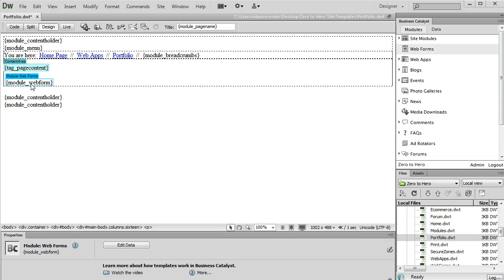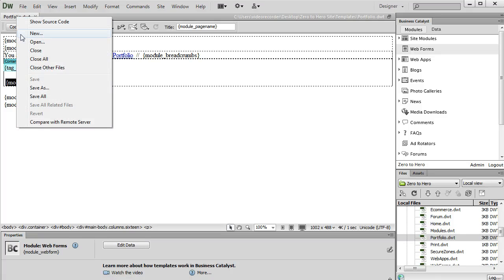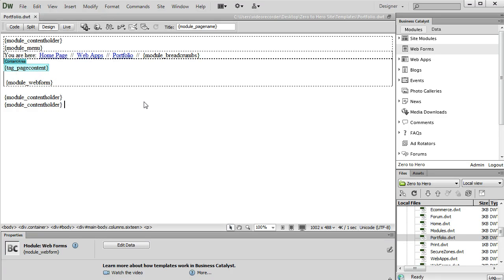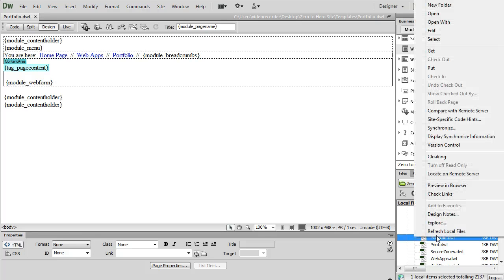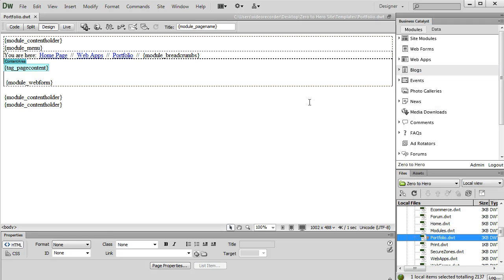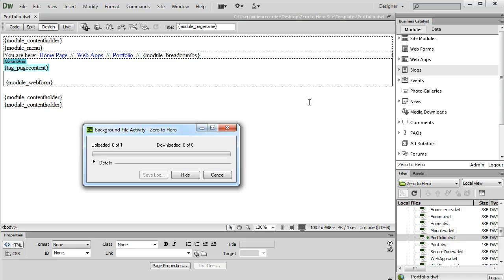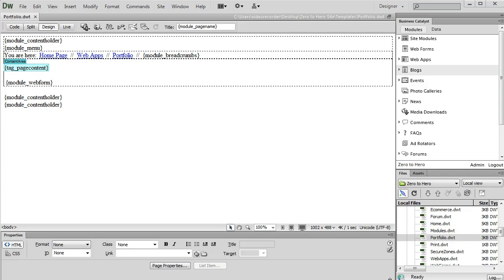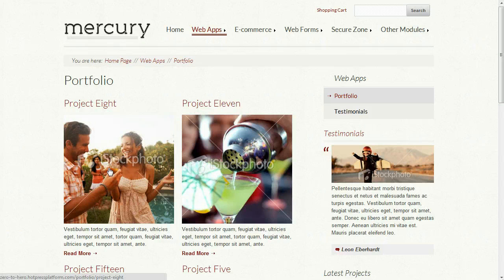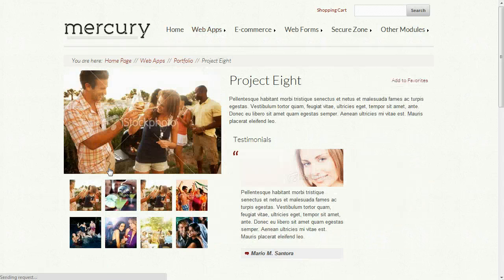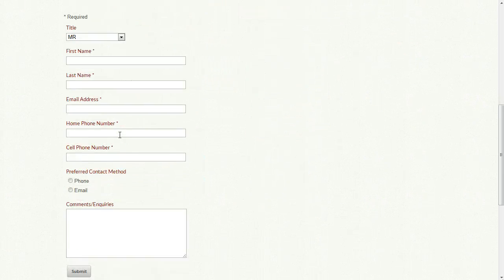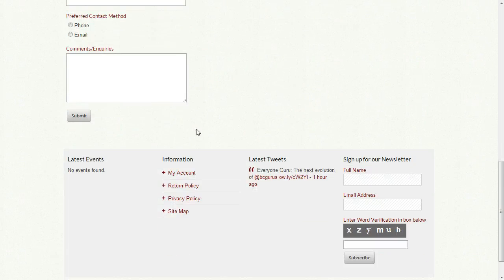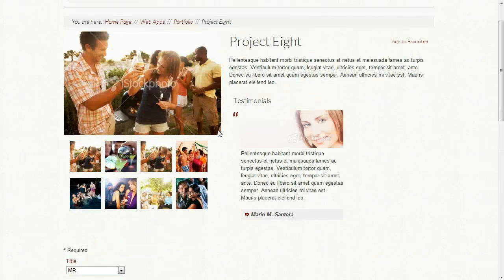You can see the module is inserted here. So next we need to save and upload this page. So you can save the page by clicking Control-S, or you can right-click and select Save As. And then I'm going to upload by right-clicking here and selecting Put. Wait for it to upload. Now if we go to the website and look at one of our portfolio items, you can see the gallery here and the contact form just below that.